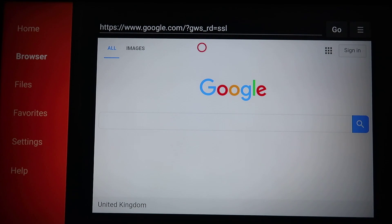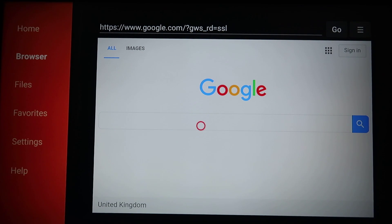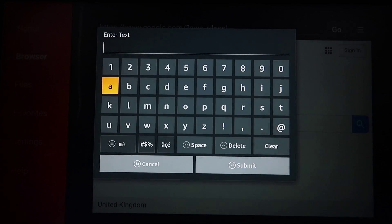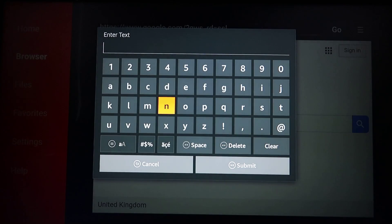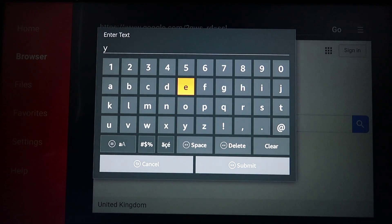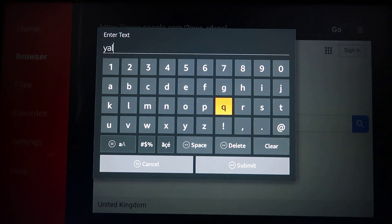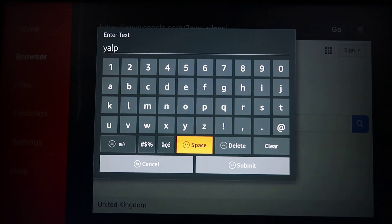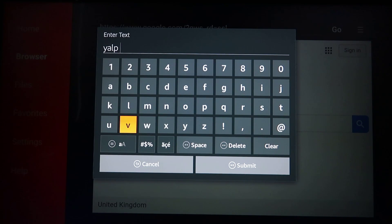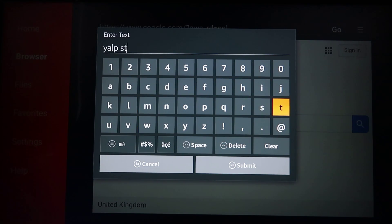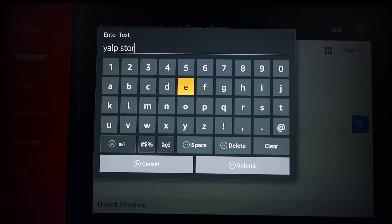Once on Google, move the cursor down to the text box and search for YALP — Y-A-L-P — store. In case you are wondering what that is, that is play backwards, as in play YALP.